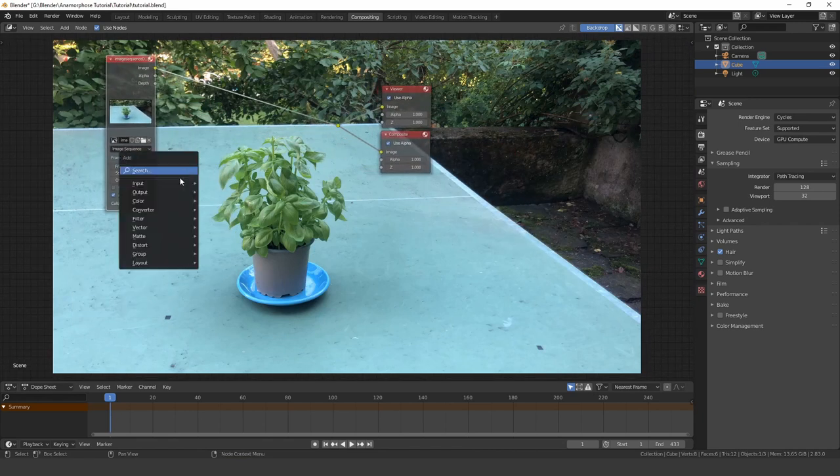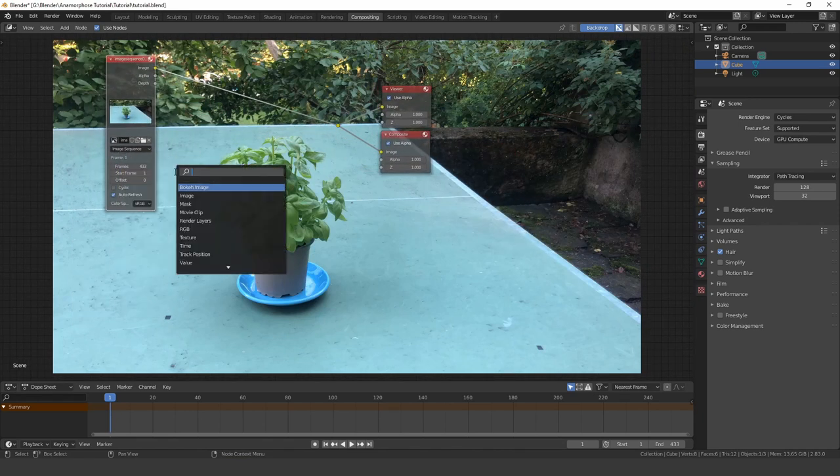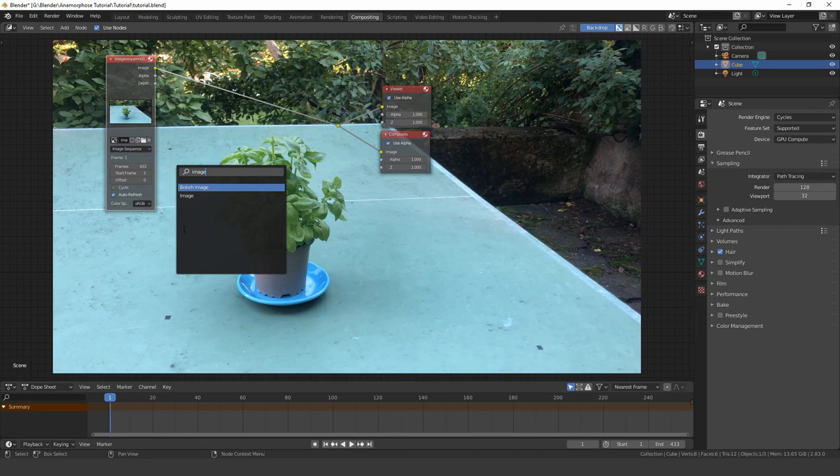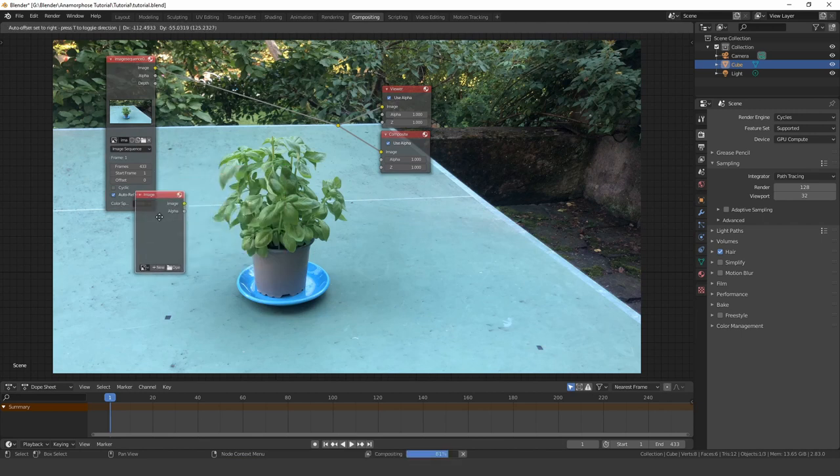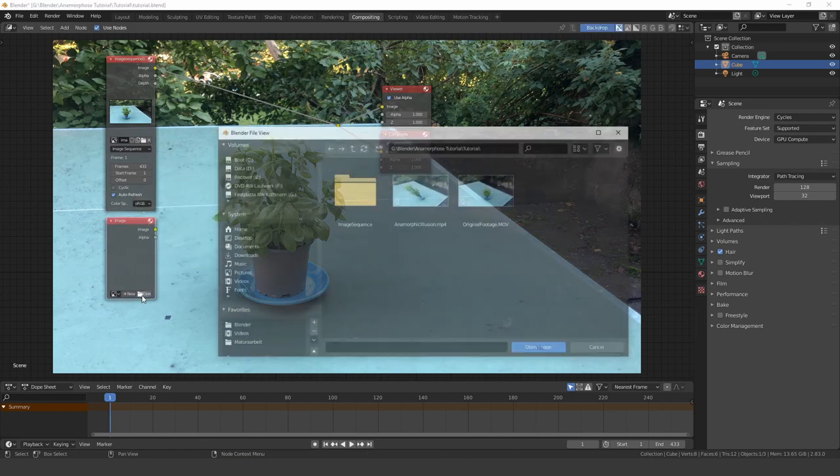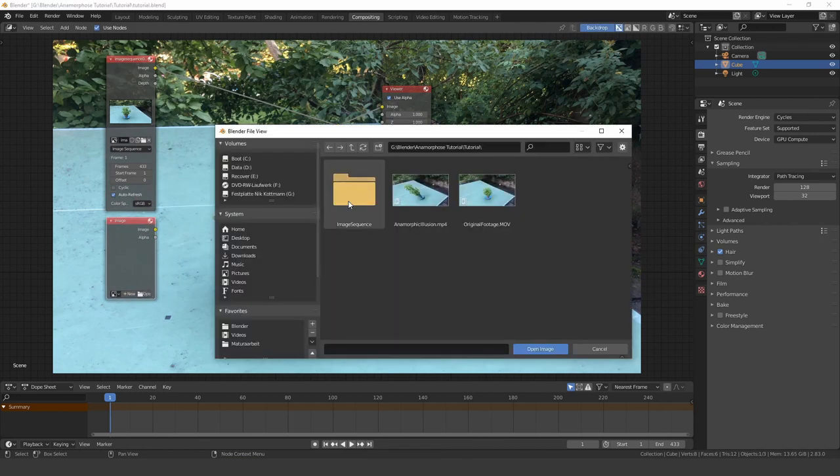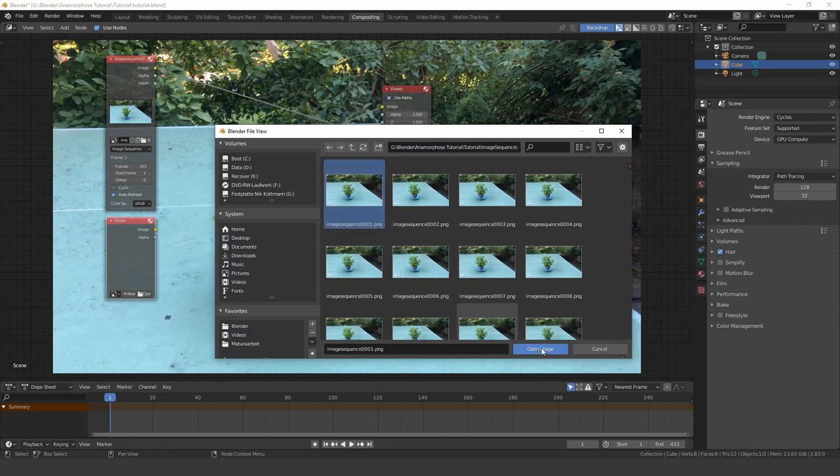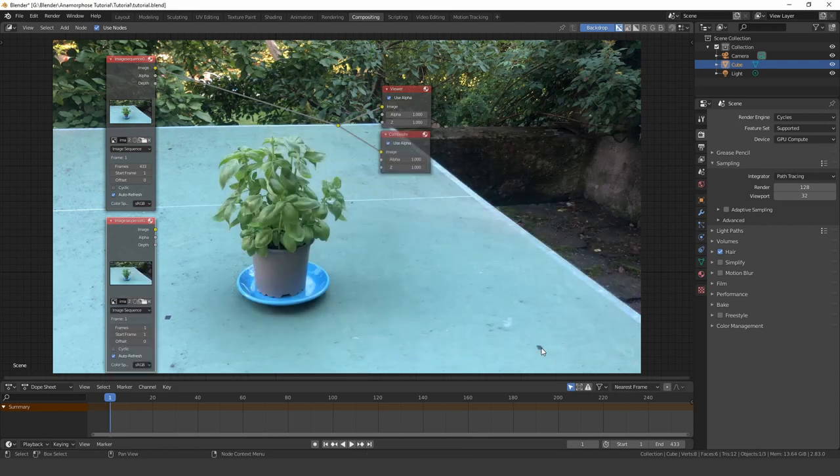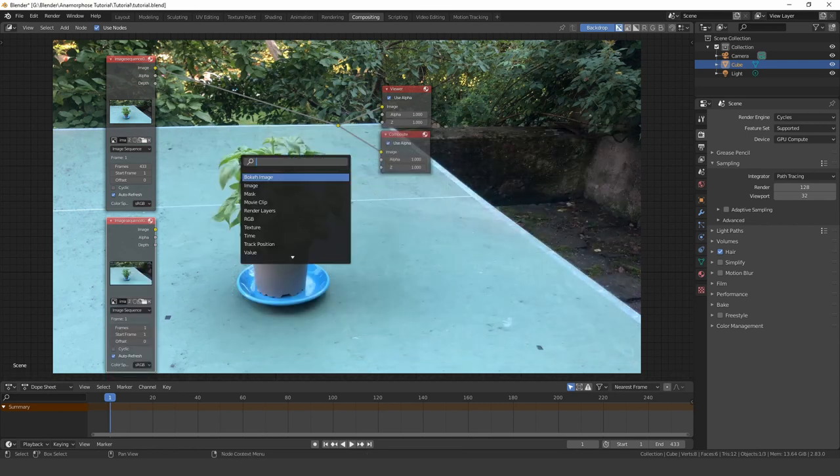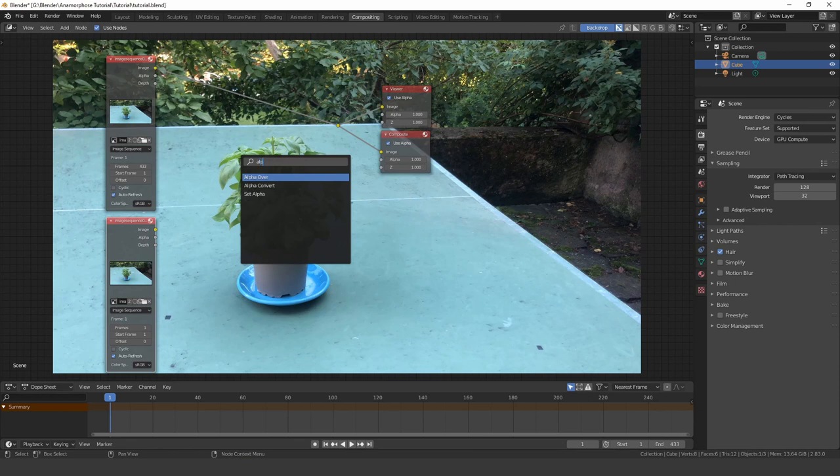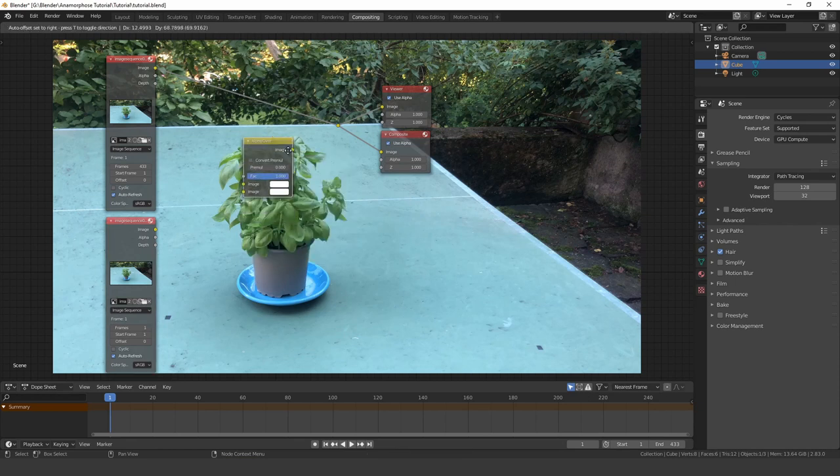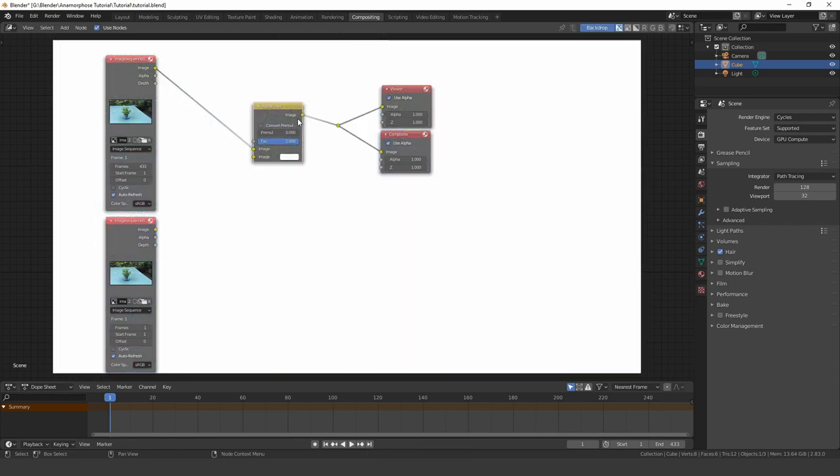Also add another image node and this time only import the first frame of the sequence. Use an alpha over node to lay it over the image sequence and deform it with a plane track node.